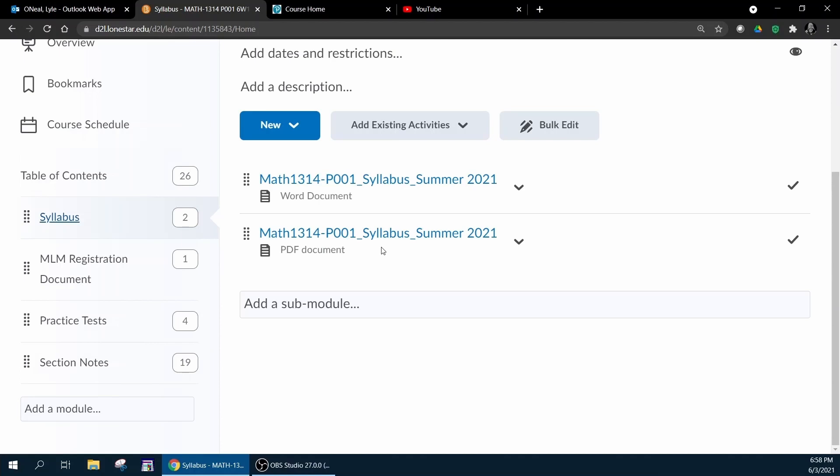The other thing in the syllabus that's really super important is make sure you review the part where you're required to submit scratch work for your exams.